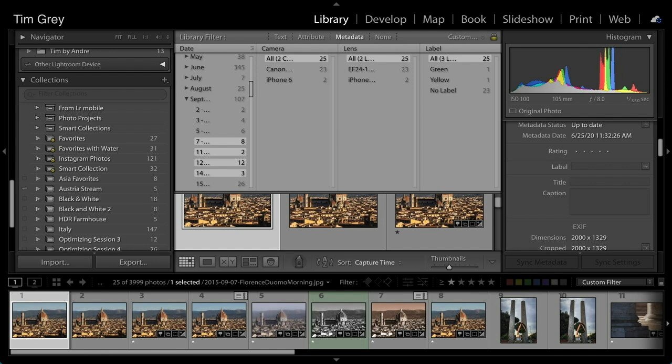Kelly asks: doesn't keywording make folder structure meaningless? Not necessarily. If you're looking for a particular subject, yes — keyword search works great. But if you know a photo is from a particular trip and don't remember the date, the folder structure can still be helpful for navigating directly to it.